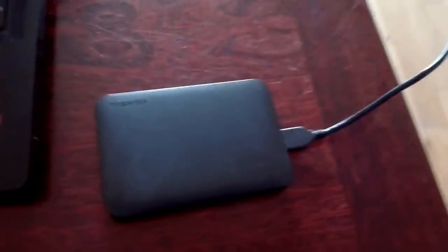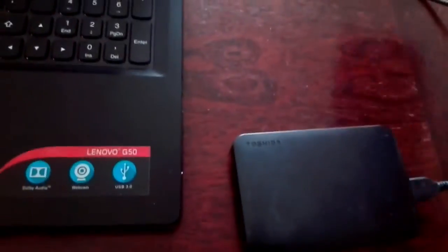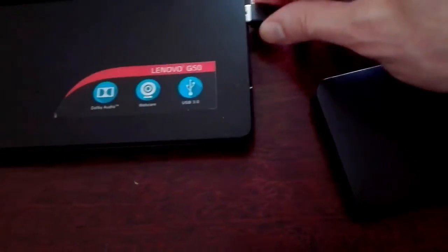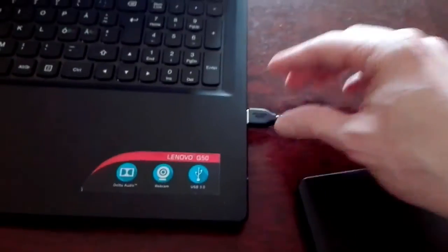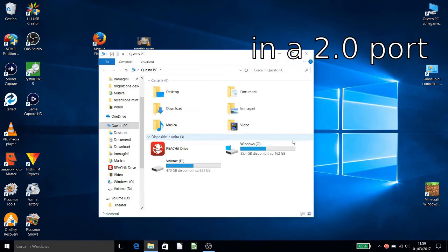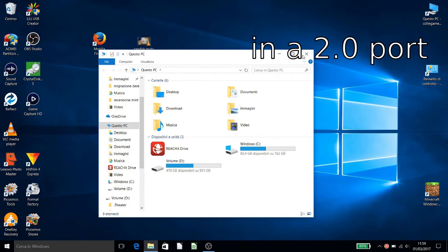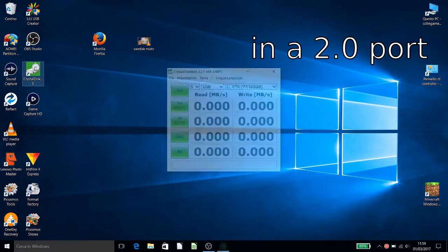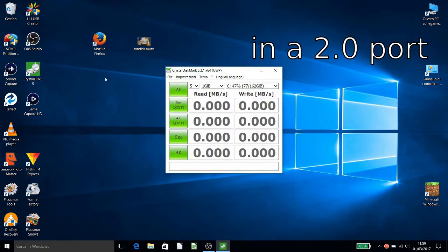What we are doing today is to test this Toshiba Canvio Ready 3.0. We put it in a port which is 2.0 on my laptop and then we see how fast it is.